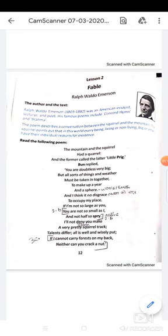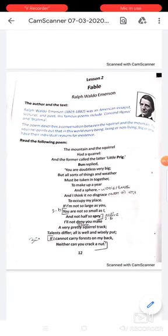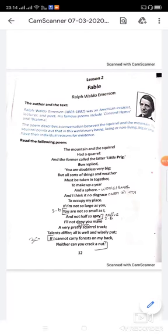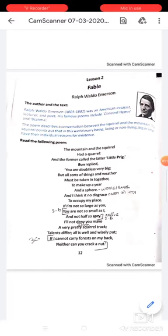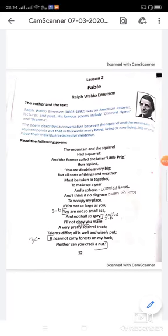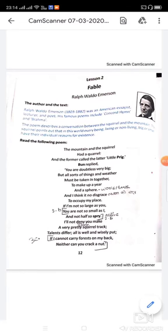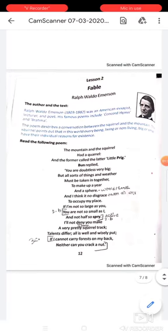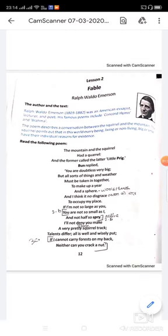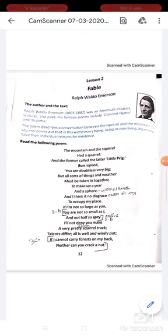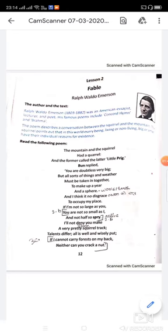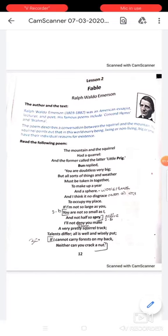Emerson tells us not to judge others and to understand that people who are different from us also have qualities that we don't have. For example, you can sing well or dance well, which others cannot. Every human being and everything in this world has separate qualities. We should never be prejudiced — prejudice means we should never be judgmental. You should not judge anyone at first glance.